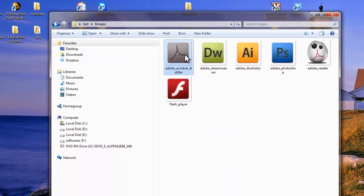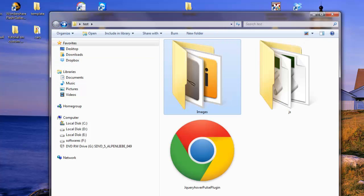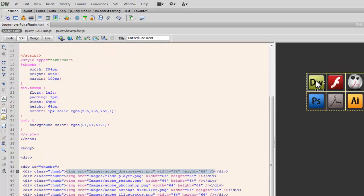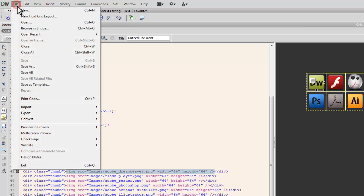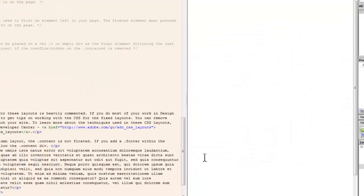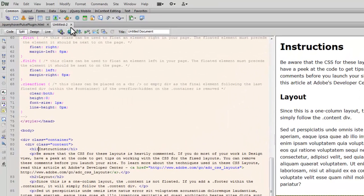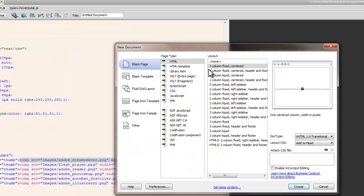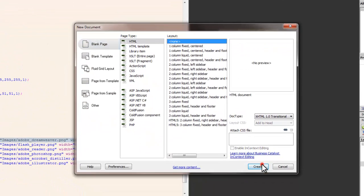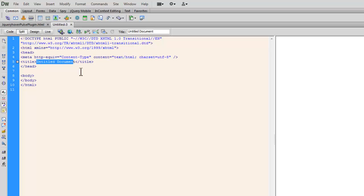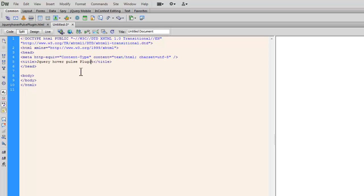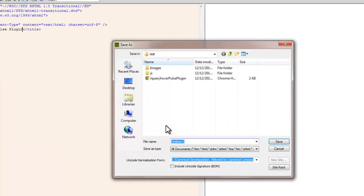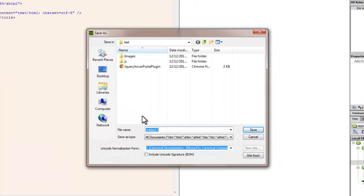Let me open up Dreamweaver. I'm going to show you how this was constructed in a separate new file. So I'm going to say File, New, and choose HTML with no layout. Let me change the title and save it. I'm going to call it jQuery hover pulse plugin.